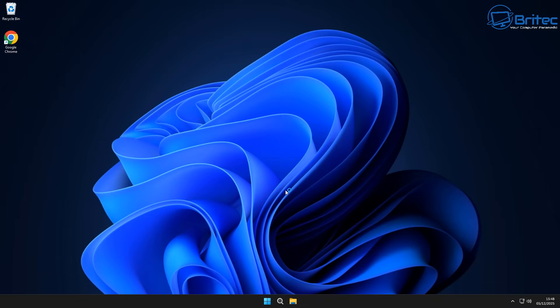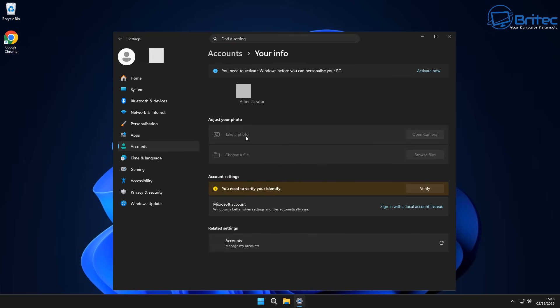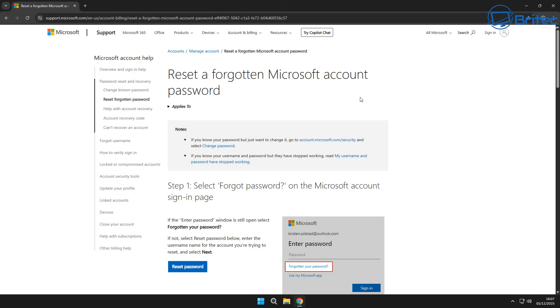Now remember I said the Microsoft account is still secure you will not be able to reset it and go into a local account at this stage because the password is still on the system. All we've done is gained access to the computer the Microsoft account is still intact as you can see here if I try to sign in with a local account instead it's going to ask me for my password for my Microsoft account and if you don't know that you'll need to reset a forgotten Microsoft account password with Microsoft.